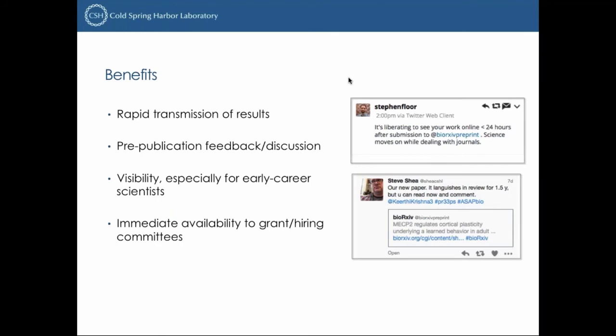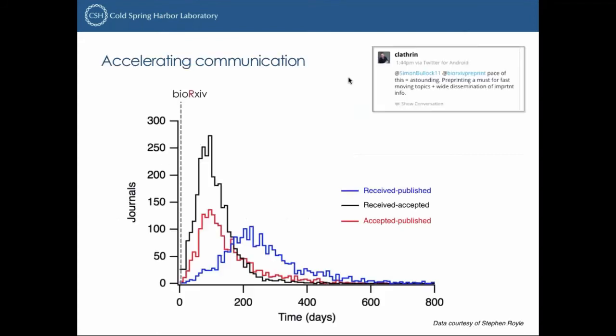Just to reprise the benefits: rapid transmission of results, getting feedback from colleagues, and visibility — especially for early career scientists. The publication process into traditional journals is really at odds with the timescale for career progression among young scientists. A preprint allows them to make their work available to grant reviewers and hiring committees. The median time for a paper to go from submission all the way through to publication is around seven or eight months with a single journal, and most people go through more than one — the range goes up to about three years. A preprint on BioArchive, by contrast, is typically available within 24 hours.